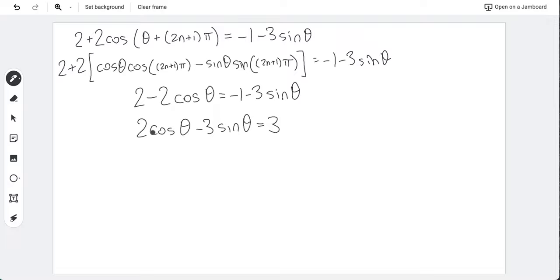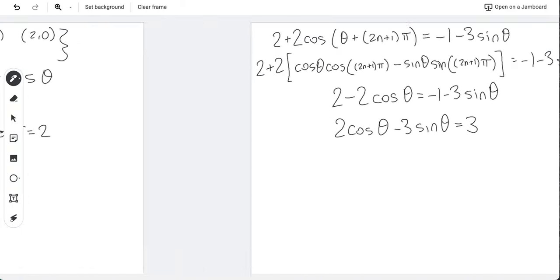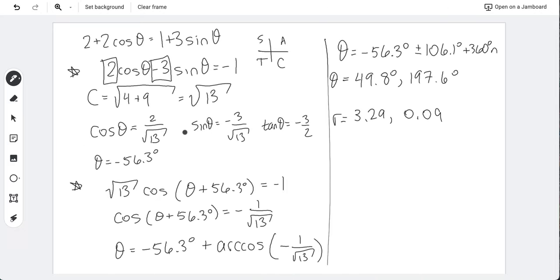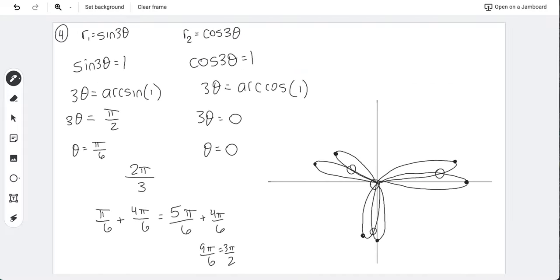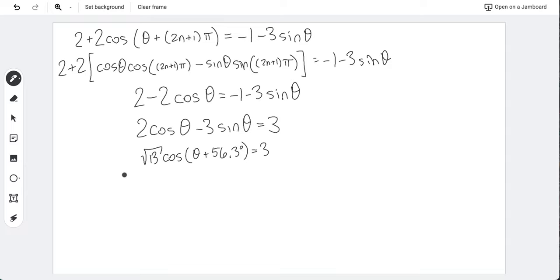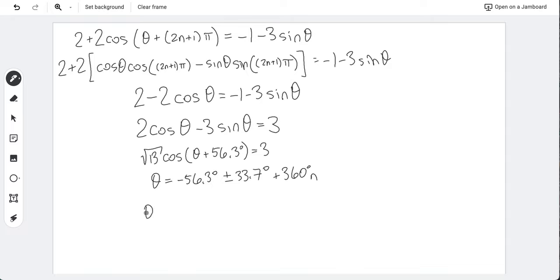We have the same linear combination as before — 2cosθ − 3sinθ — but now it equals 3 instead of −1. So we reuse our earlier work: √13·cos(θ + 56.3°) = 3. Solving gives θ = −56.3° ± 33.7° + 360°n, yielding θ = 270° and θ = 337.4°.